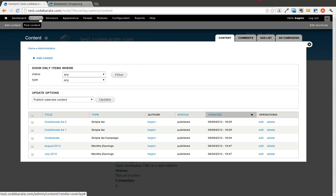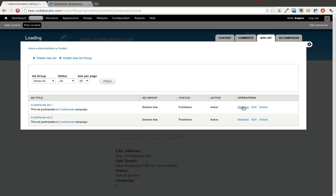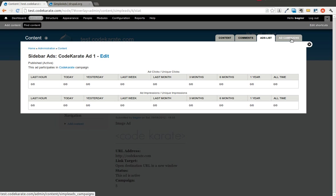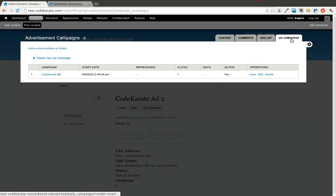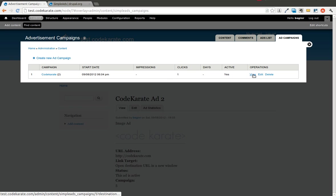Let's go ahead and take a look. If you go to content, you'll have two new options up here: one for ads list and one for ad campaigns. The ads list lists all the ads that you have available and shows that it's in the Code Karate campaign. You can view statistics for each advertisement. It tells you the clicks and unique clicks, as well as impressions and unique impressions. You can also edit and delete from that ads list. The ad campaigns shows you all the campaigns you have, how many advertisements are in that campaign, what the limits that you have set are. You can then view that, edit it, or delete it from there.